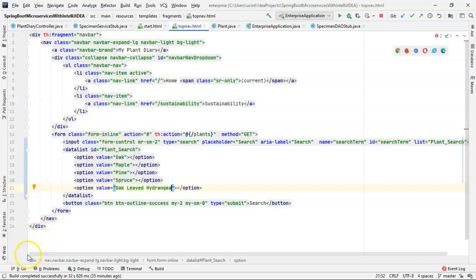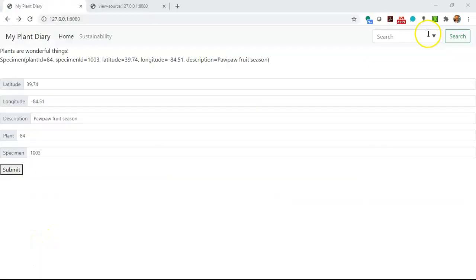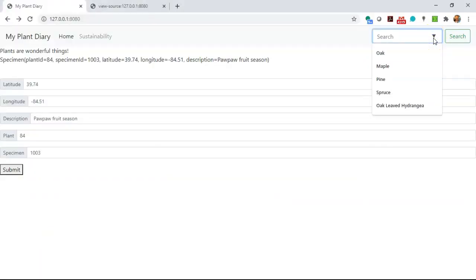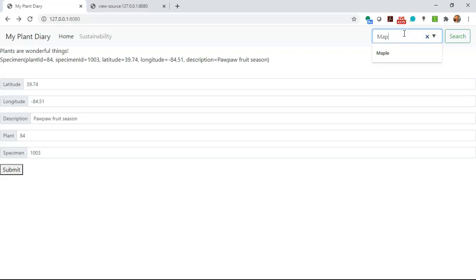Let's save and re-render. Here's what the page looks like in Chrome. Notice we get a little drop down here where we can click and see all of the possible options. I can also start typing and if I type MAP, it only shows me maple, which is the only option which has those words. On the other hand, if I type oak, I get both oak and oak-leaved hydrangea.